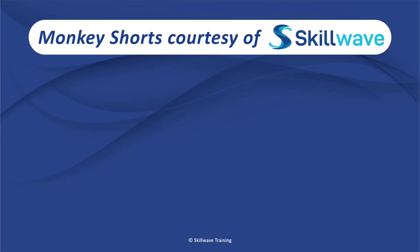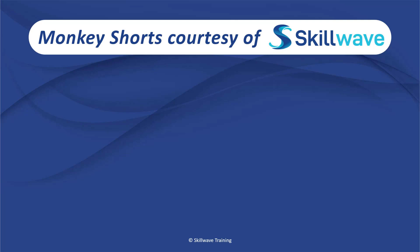Thank you for watching this episode of Monkey Shorts. If you enjoyed it, please don't forget to click on the Skillwave logo on the bottom left in order to subscribe to our channel. Or if you'd like to see more videos in the series, click on the playlist tile on the right. And if you'd like to get more comprehensive training, you should definitely check out our website at Skillwave.training.